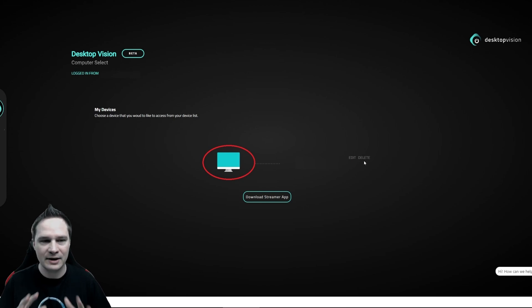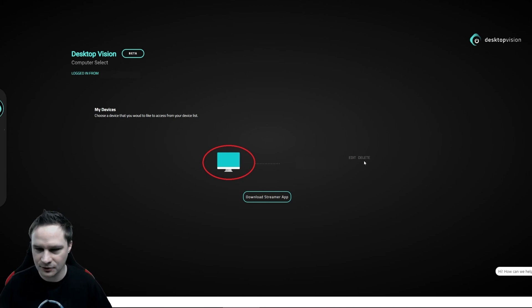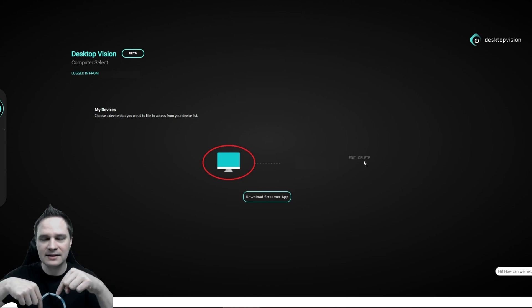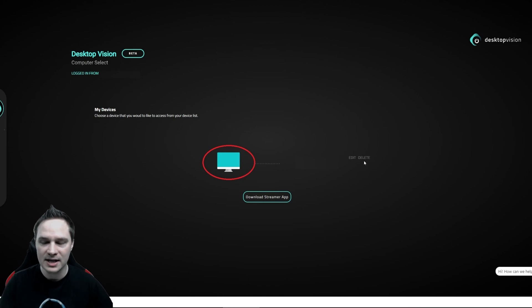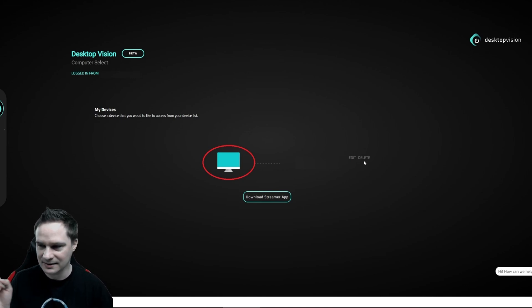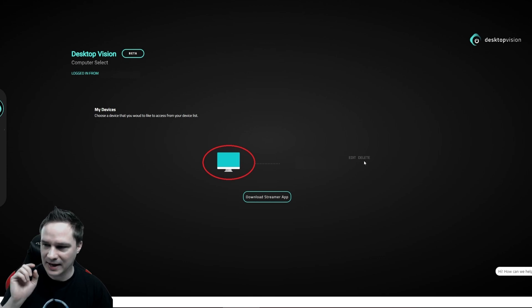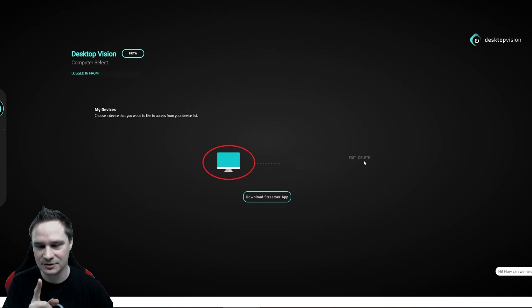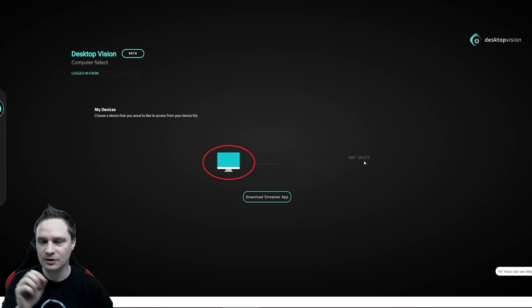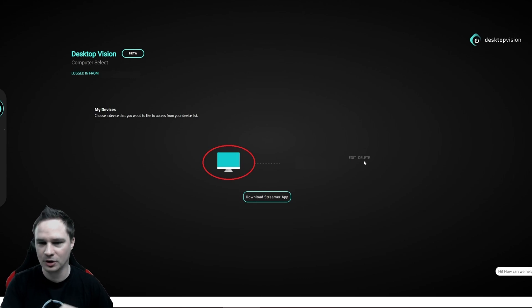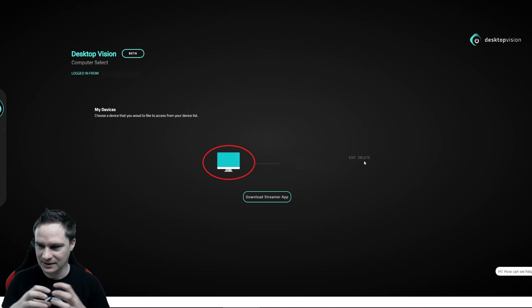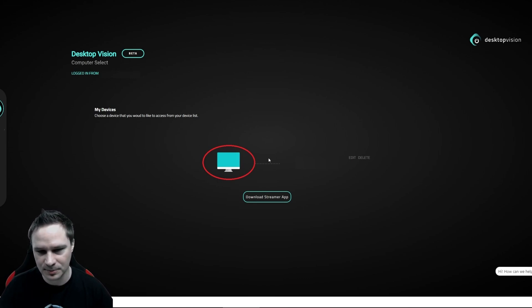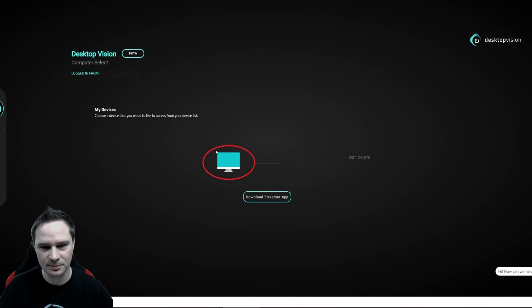So they made an account for me. I have no idea if you have to do it yourself. The link to desktop vision is in the description below. Please make sure if they didn't create an account for you, you have to use the same email address than your PlutoSphere account. Very important. And then your PC, your online PC is connected and will be listed here.